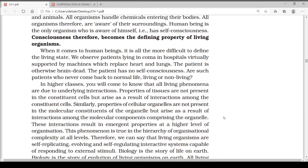When it comes to human beings, it is all the more difficult to define the living state. We observe patients lying in coma in hospitals, virtually supported by machines which replace the heart and lungs — the patient is otherwise brain dead and has no self-consciousness. Are such patients, who never come back to normal life, living or non-living? In higher classes, we will come to know that all living phenomena are due to underlying interactions and properties of tissues.